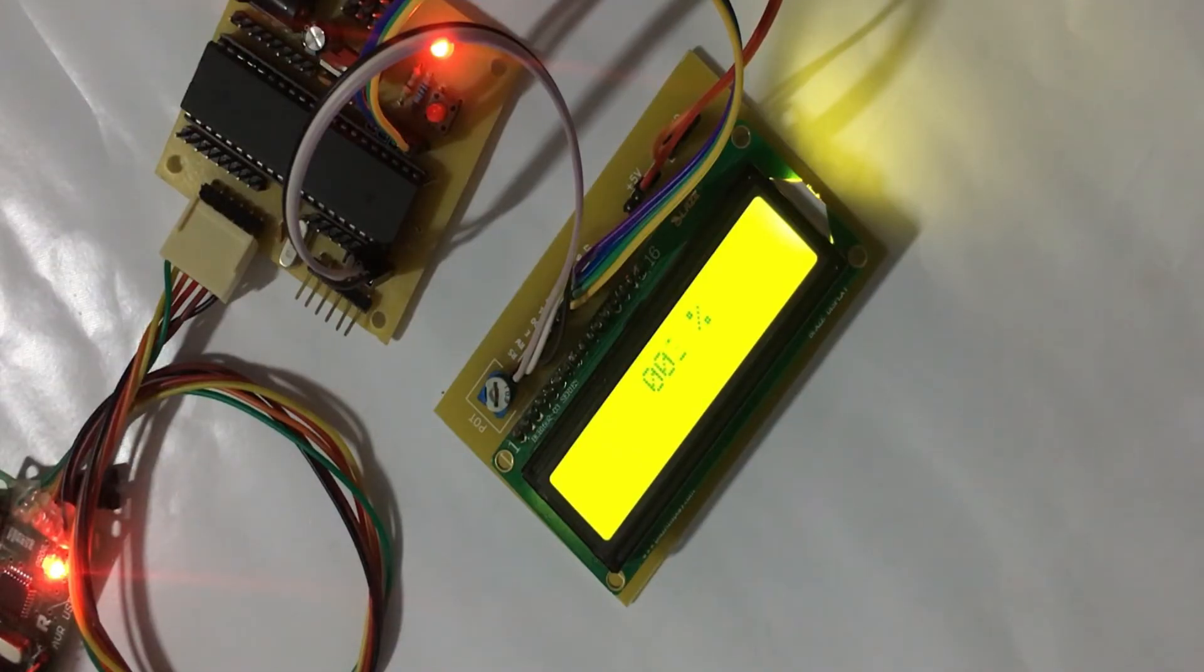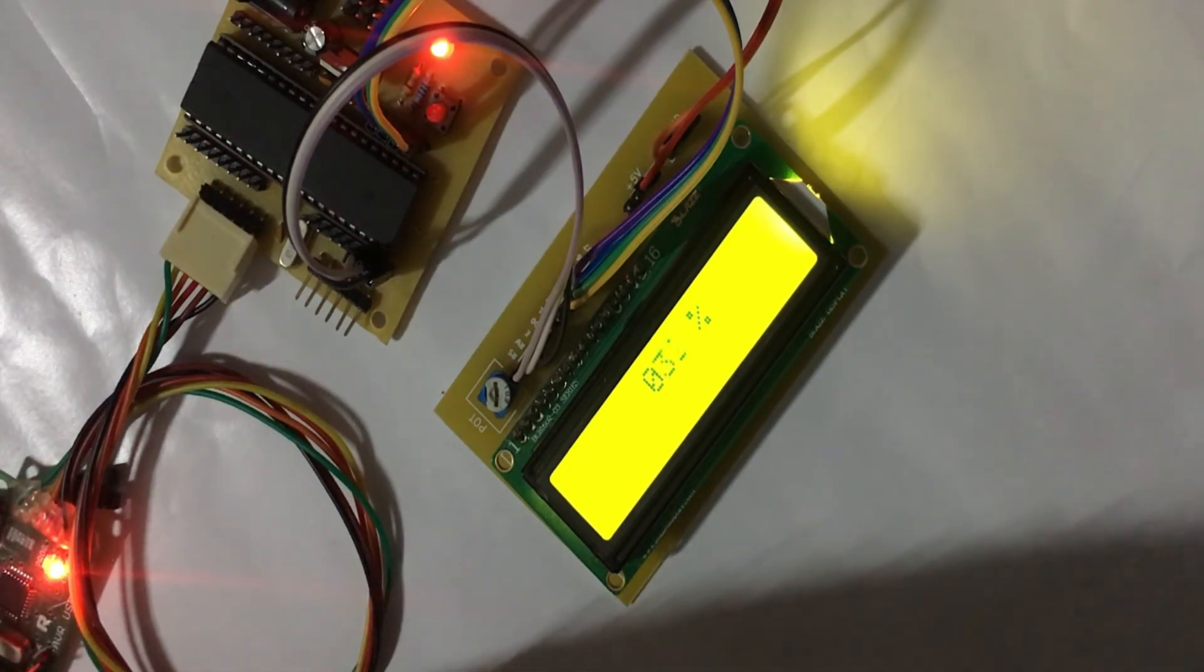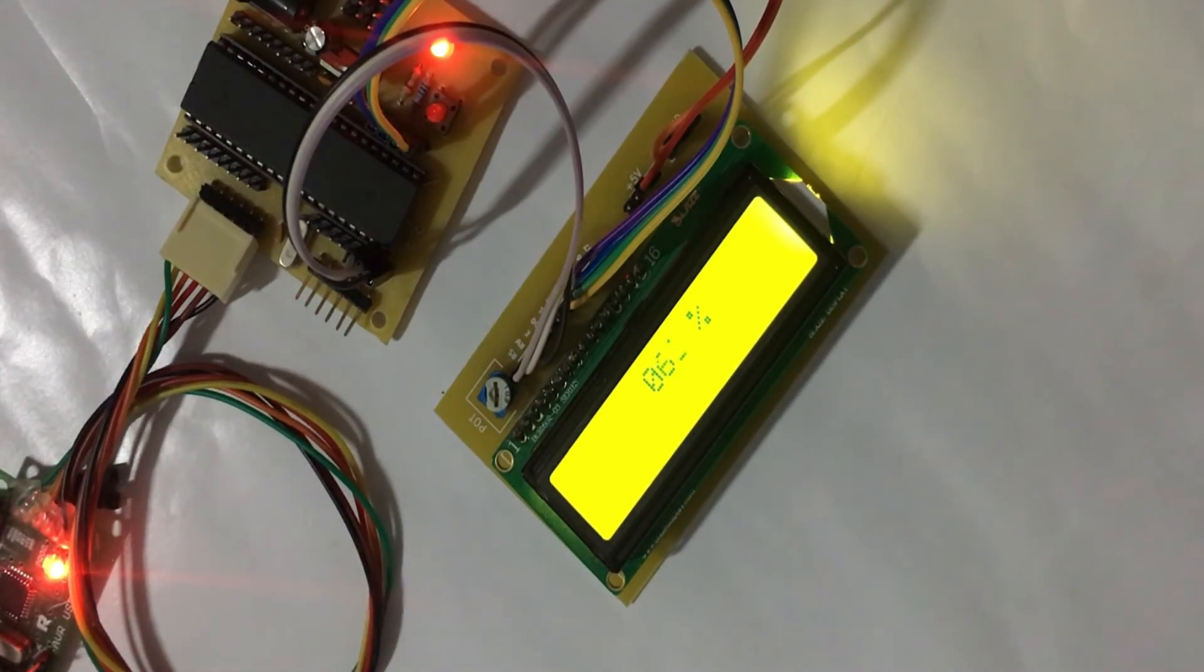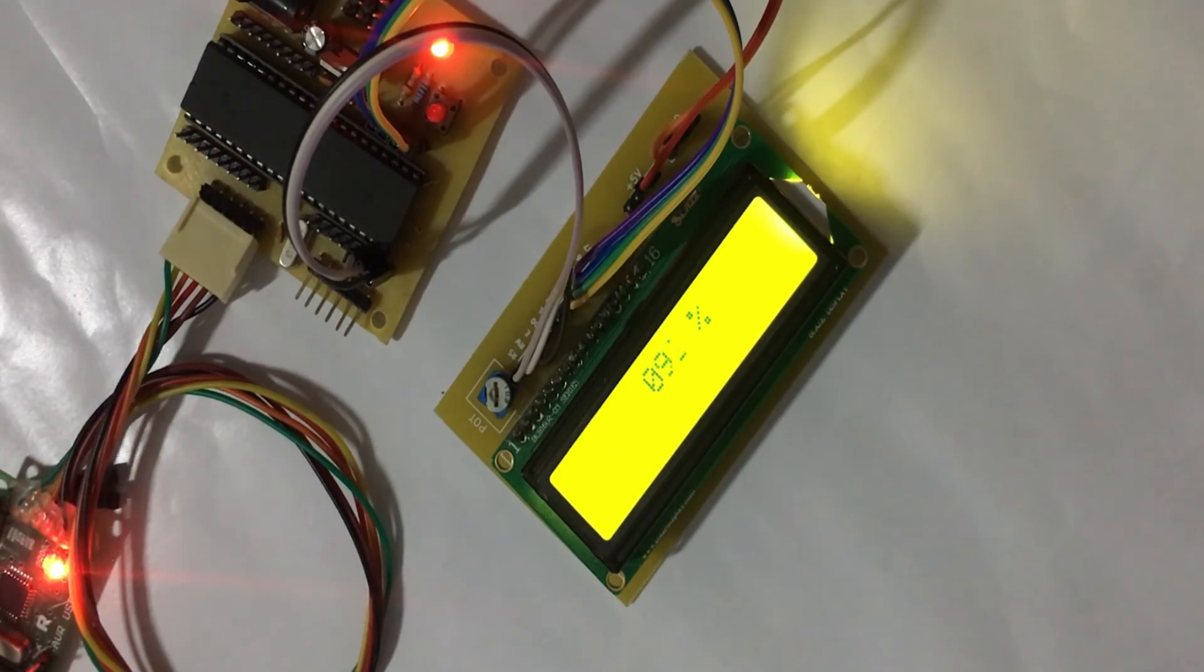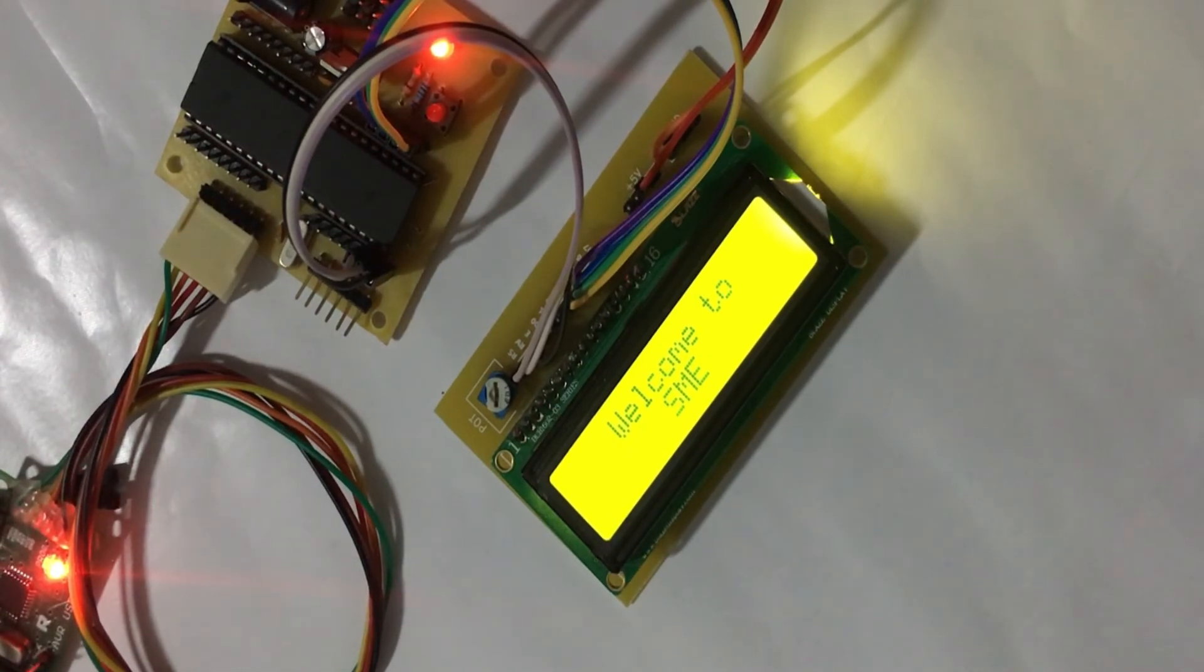Now you can see the output of your program in LCD. Thanks for watching, have a great fun, bye bye.